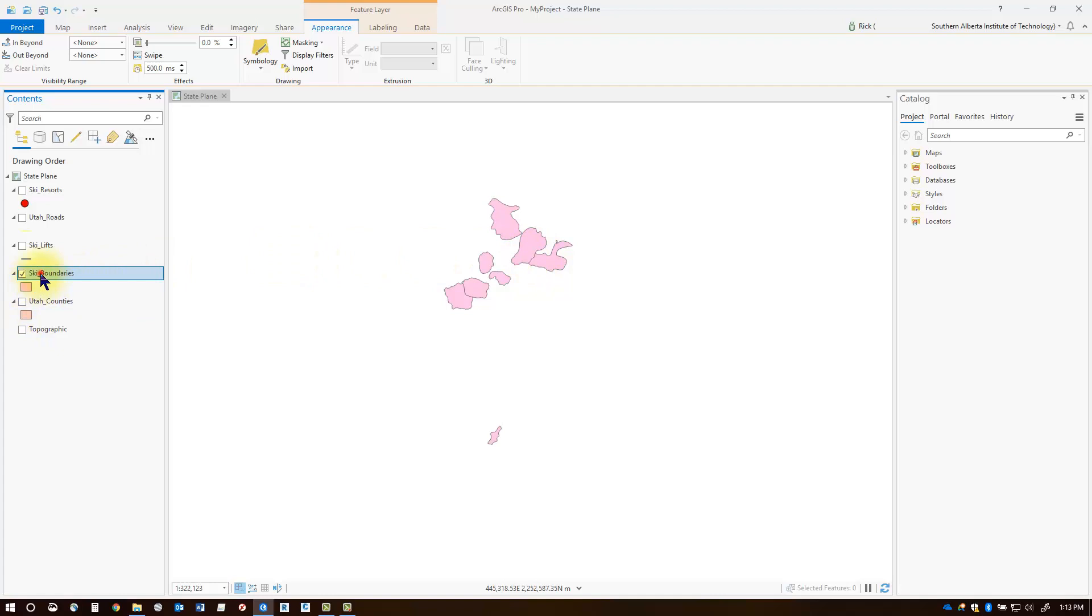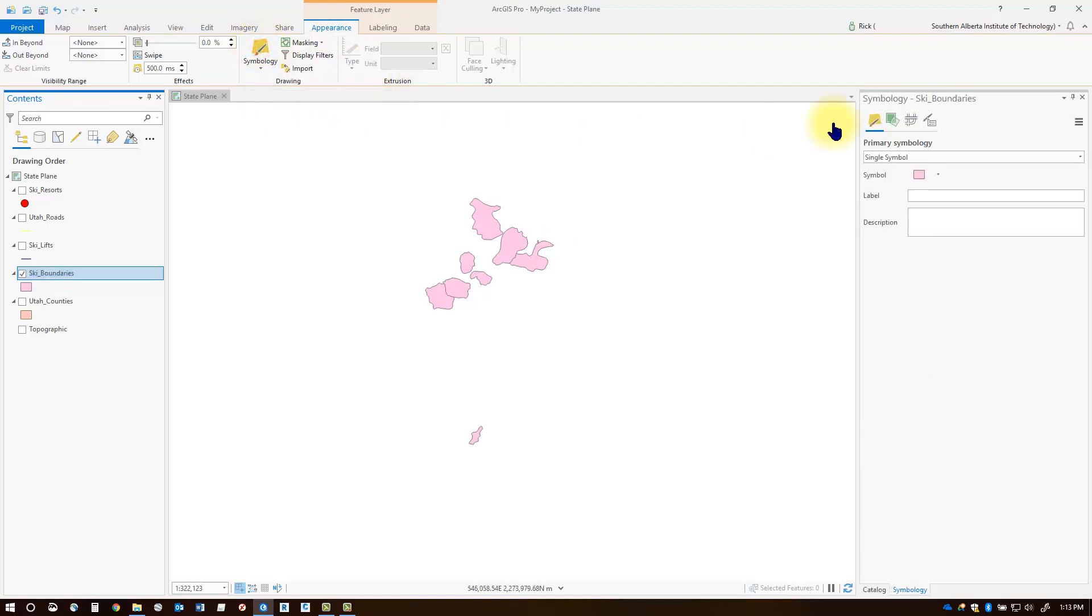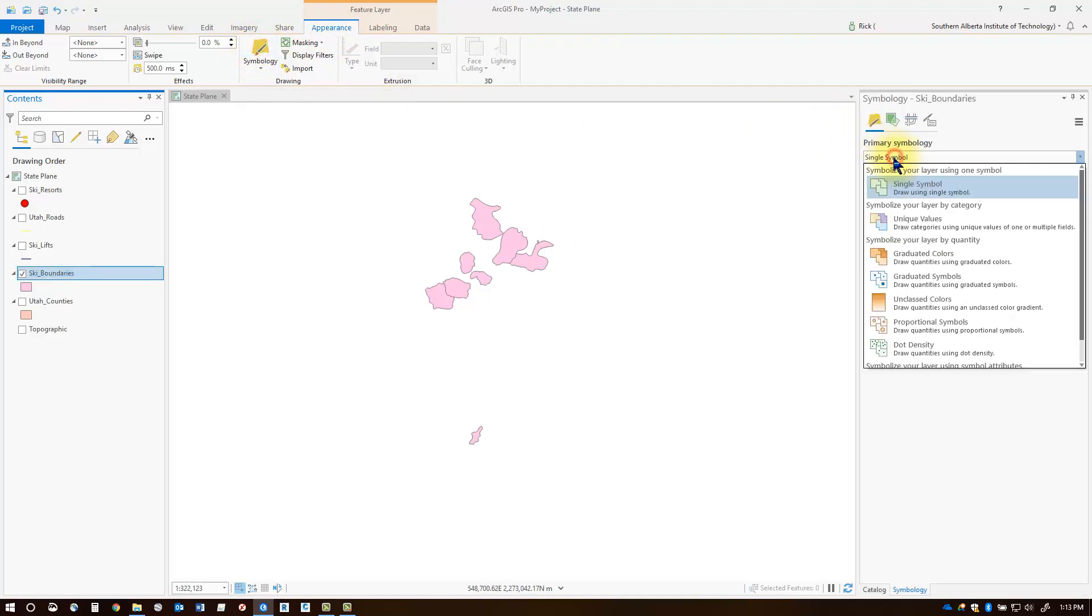I'm going to click my ski boundaries layer and then we'll get some contextual menu tabs at the top. I'm going to click the symbology in the appearance tab and then I'm going to select one of these different options. Notice I have an option to symbolize using unique values.